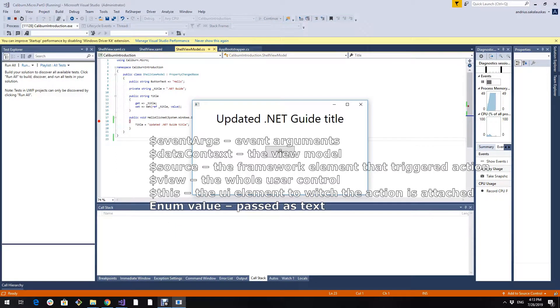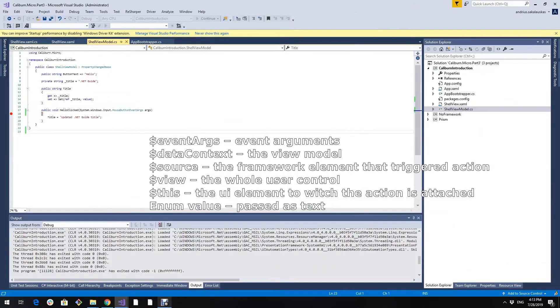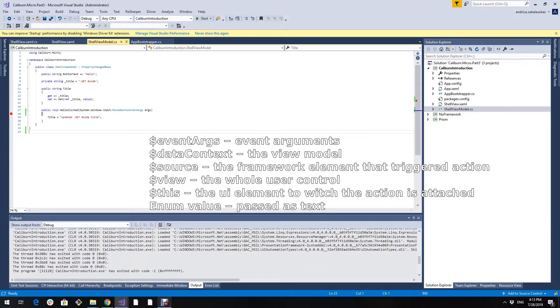As I said I will add a list of all available parameters that Caliburn Micro allows us to send. On the screen.